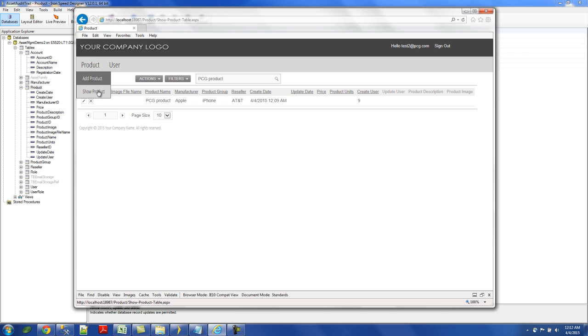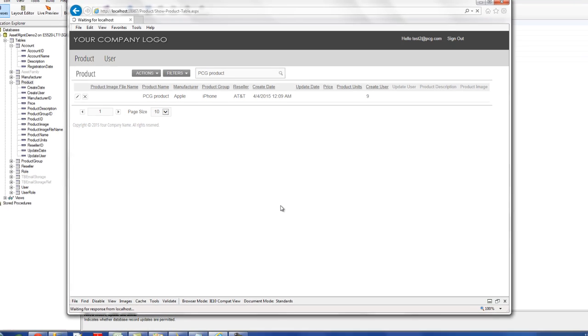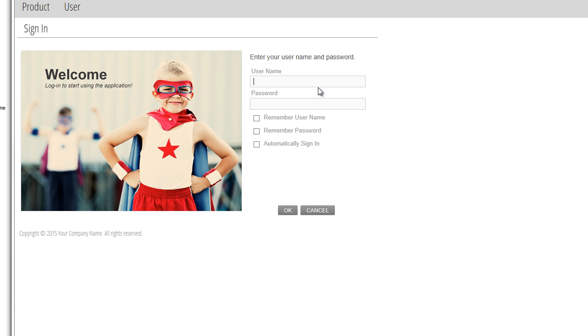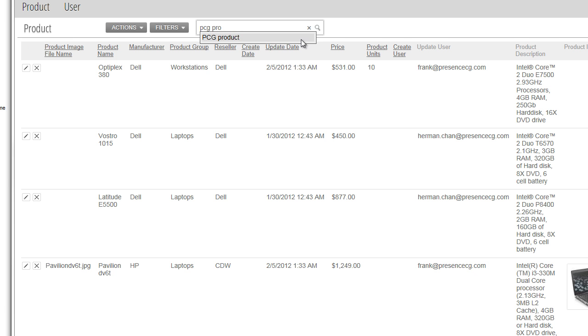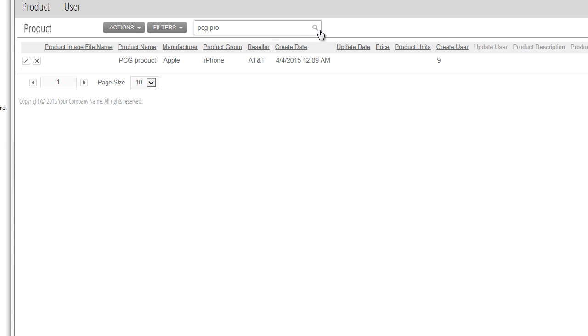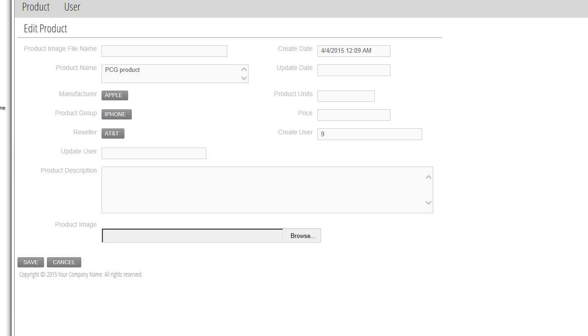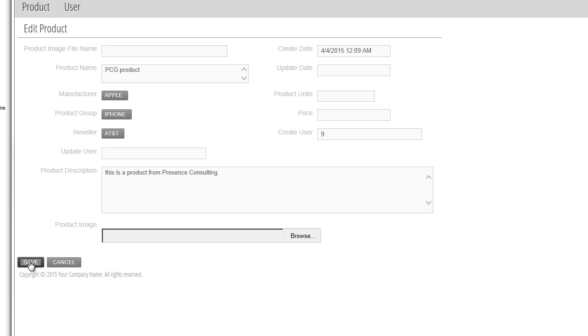Going back to this page, show product. And let me search for the product I just put in. So this is my edit page. Remember, I haven't touched my edit page. So this is straight out of the box, without any auto population of update date or update user. So I'm going to change something. This is a product from, let's say, Presence Consulting. And then I click save.